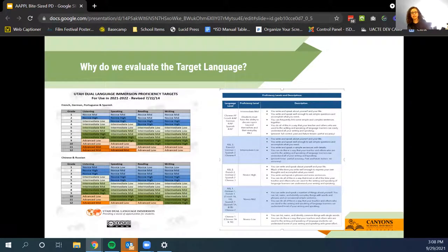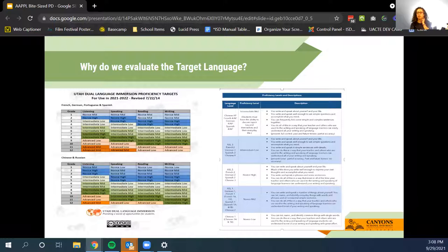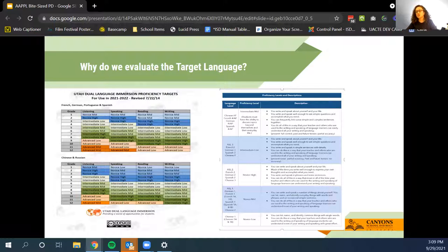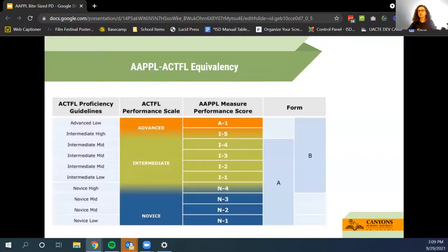We evaluate the target language to see where our students are based on their proficiency target for the end of the year. If you are teaching an immersion class, your chart is on the left — follow your grade and read across for your proficiency level. If you are teaching world language classes, look at the blue chart and see what level corresponds to your class. We evaluate to see if students have reached the end-of-year target level.